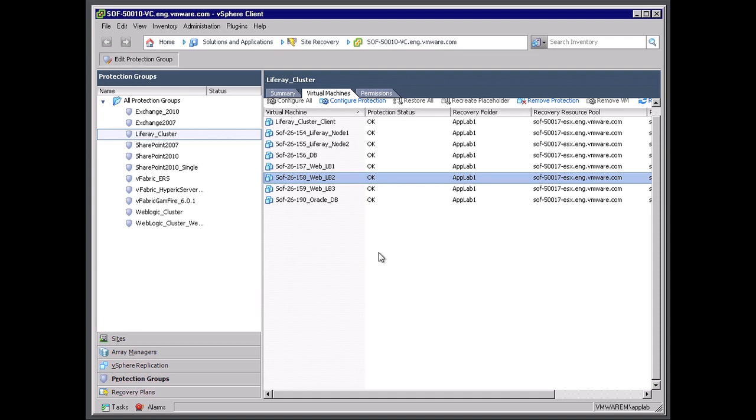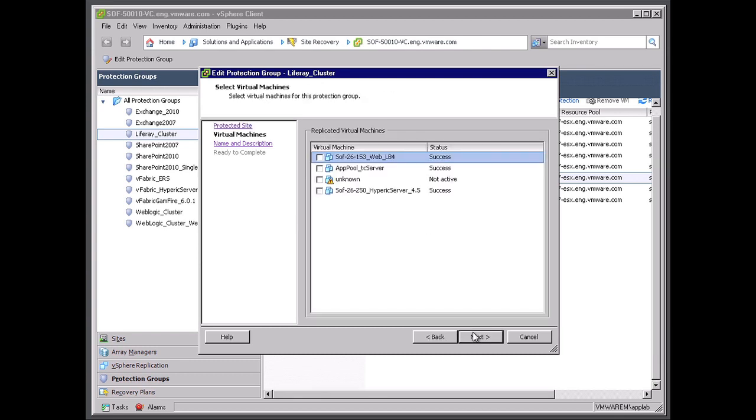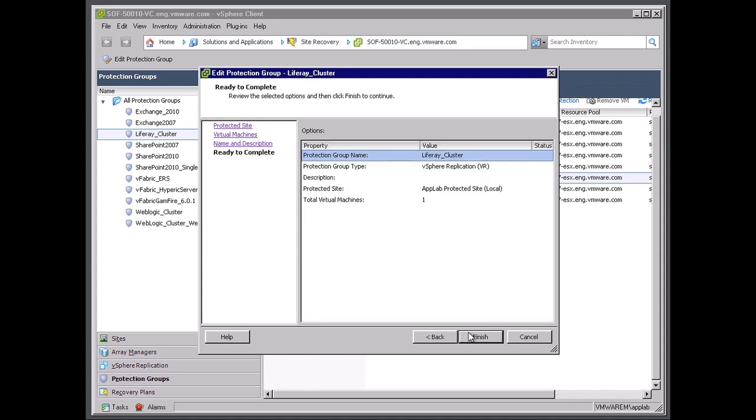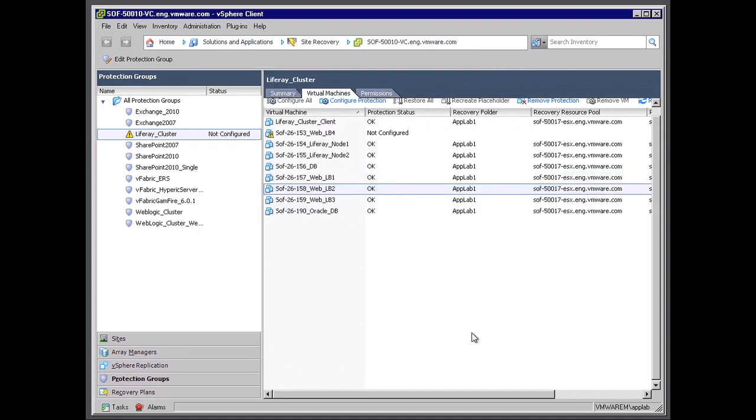Now I'm going to go ahead and look at and edit the protection group. And I'm going to enable this virtual machine as part of the Liferay cluster. And go ahead and finish that. As you can see that it successfully did that.